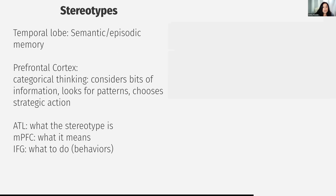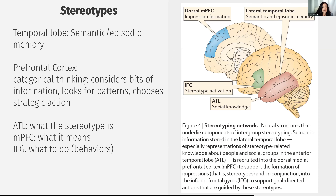Some of the relevant neuroanatomy related to stereotyping is your temporal lobe and your prefrontal cortex. You are familiar with those parts of the brain by this point. But this lecture, we're going to get a little bit more specific in terms of specifying which part of the temporal lobe we're talking about, which part of the prefrontal cortex.